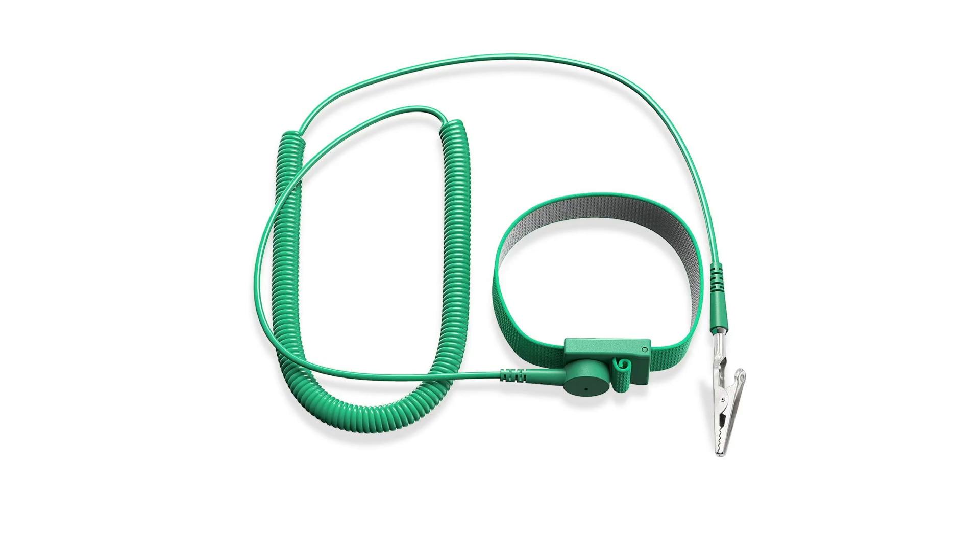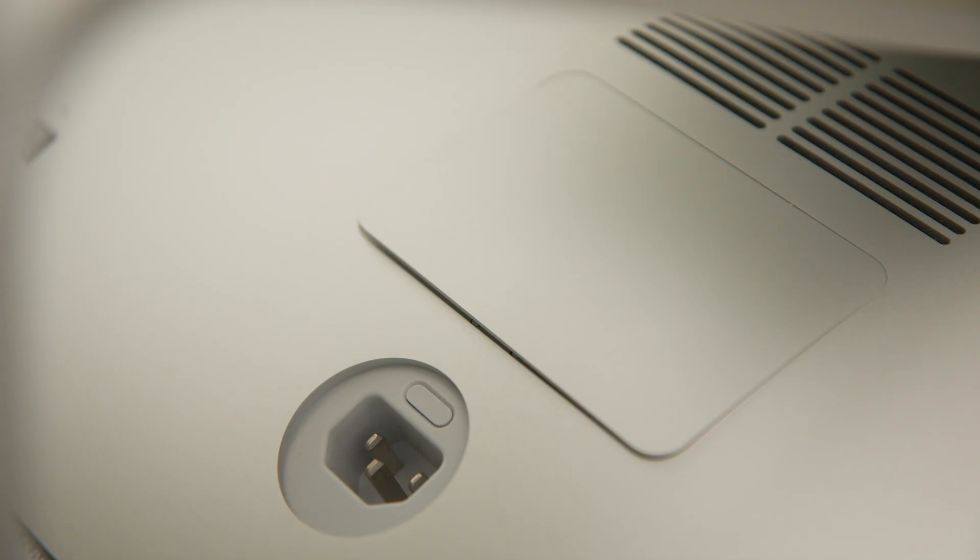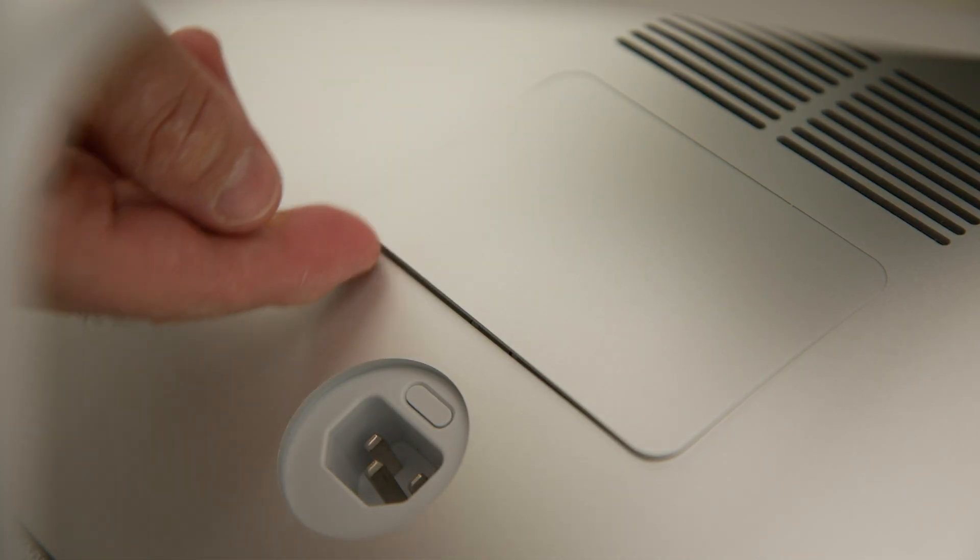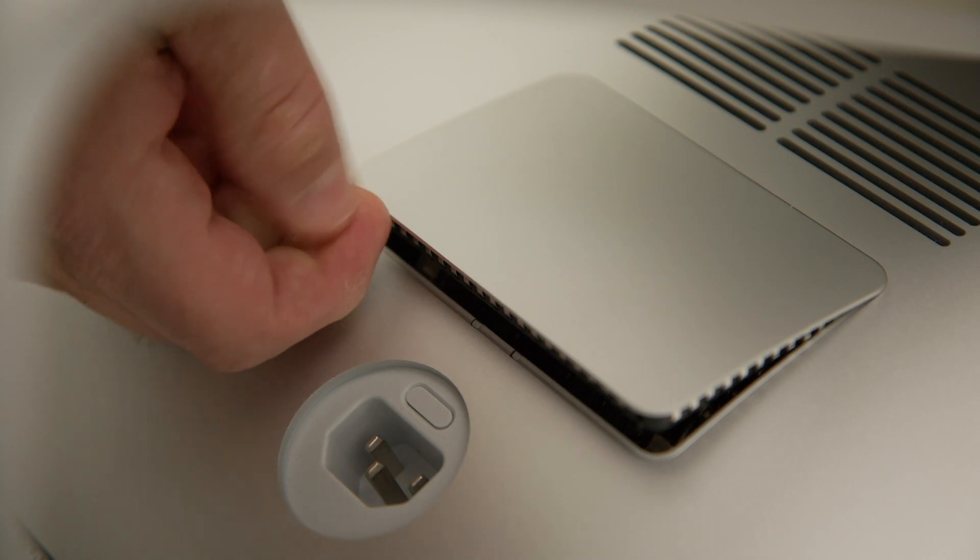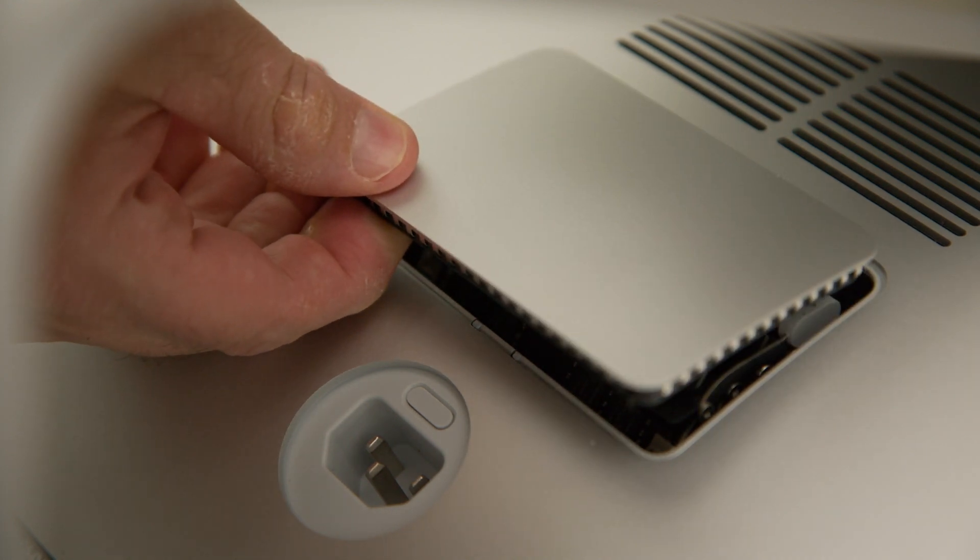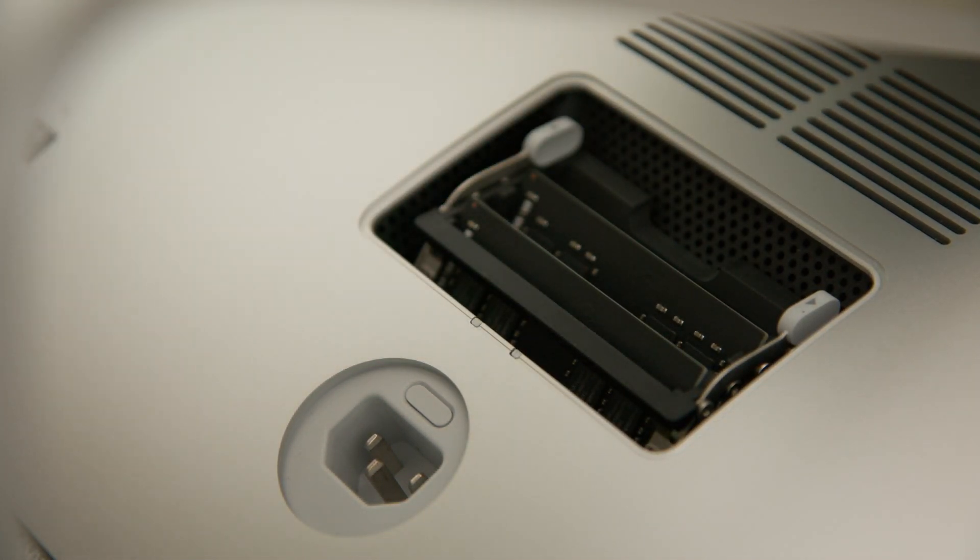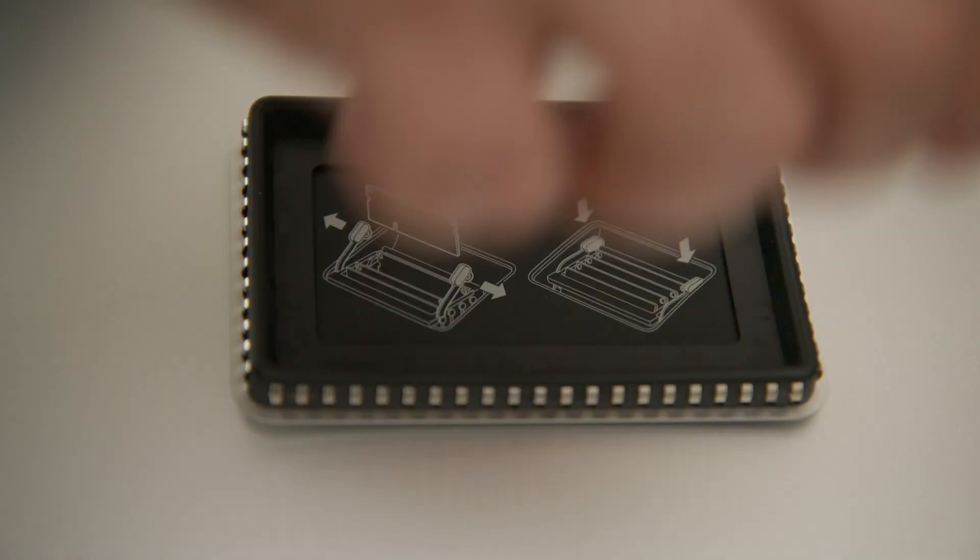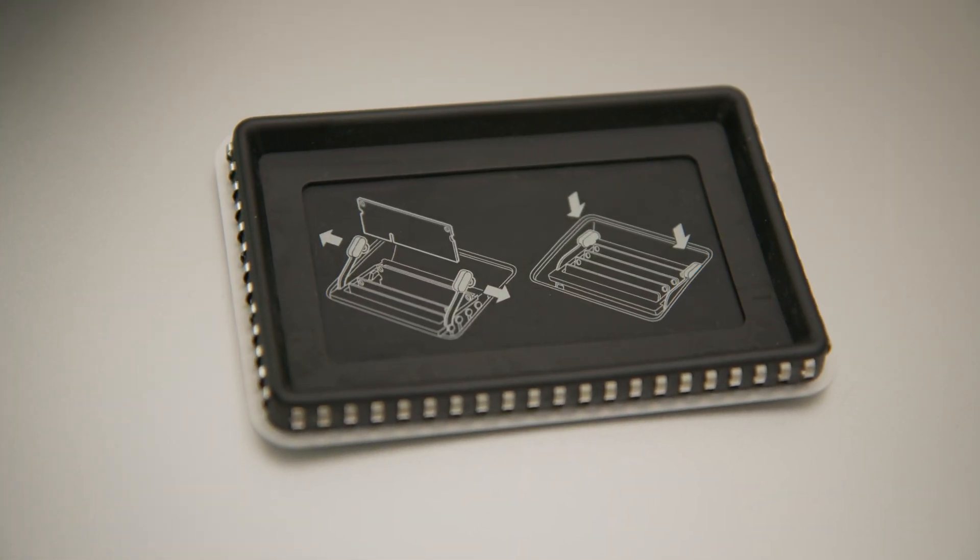Now is a good time to put on an anti-static strap if you own one. Now that the door is open, use your fingers to lift the door out and set it aside. The compartment door has a helpful diagram on the back of it.